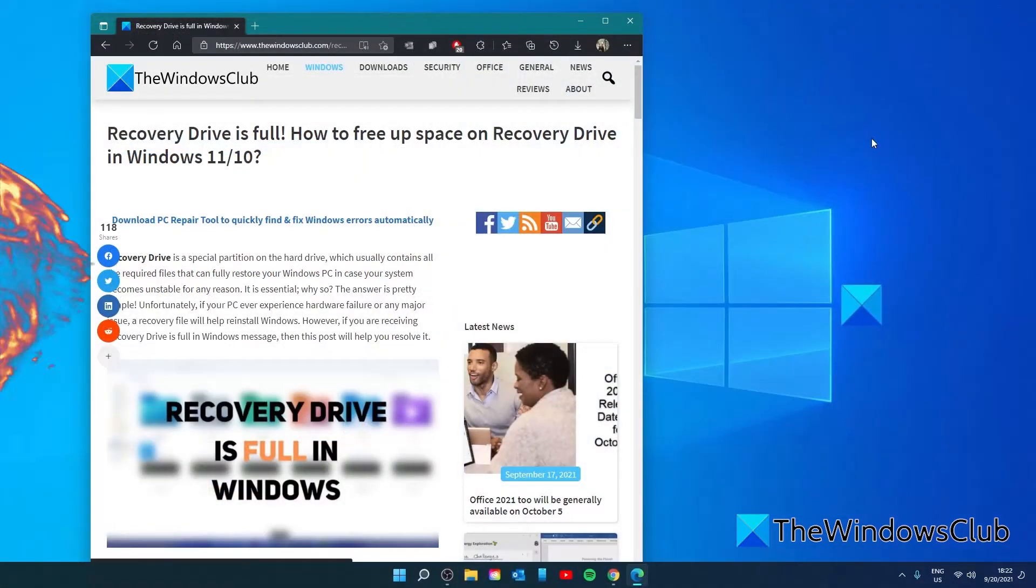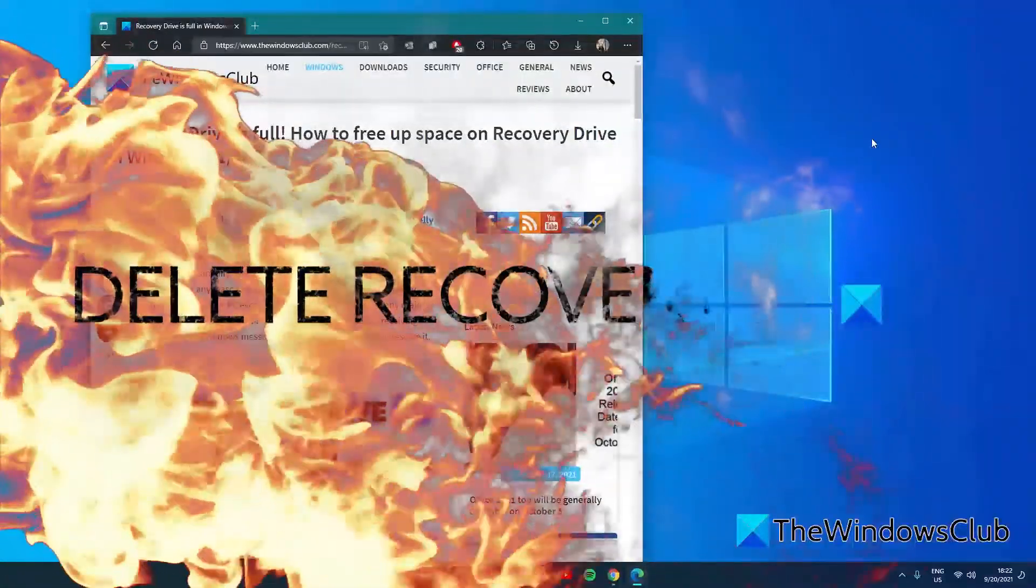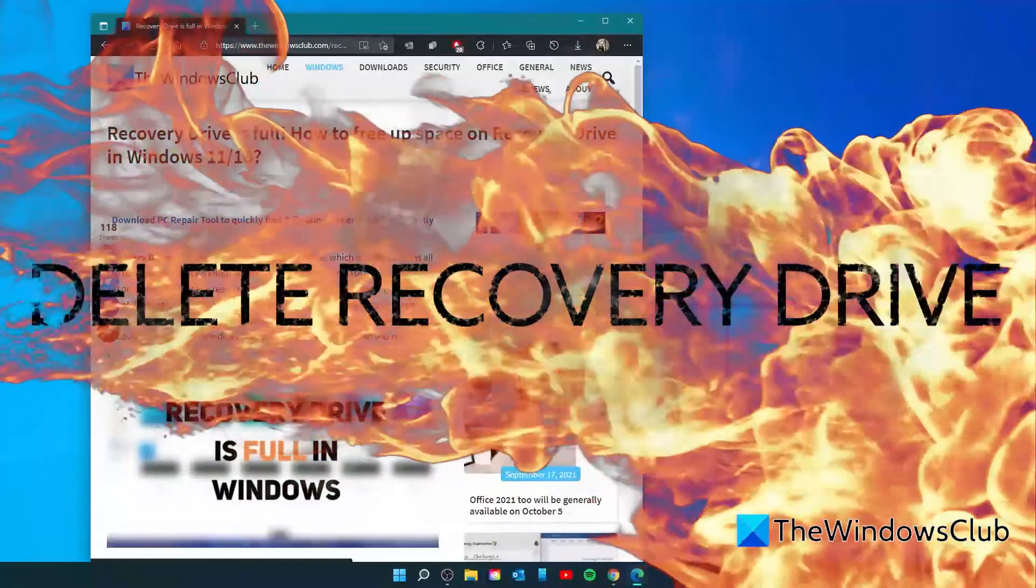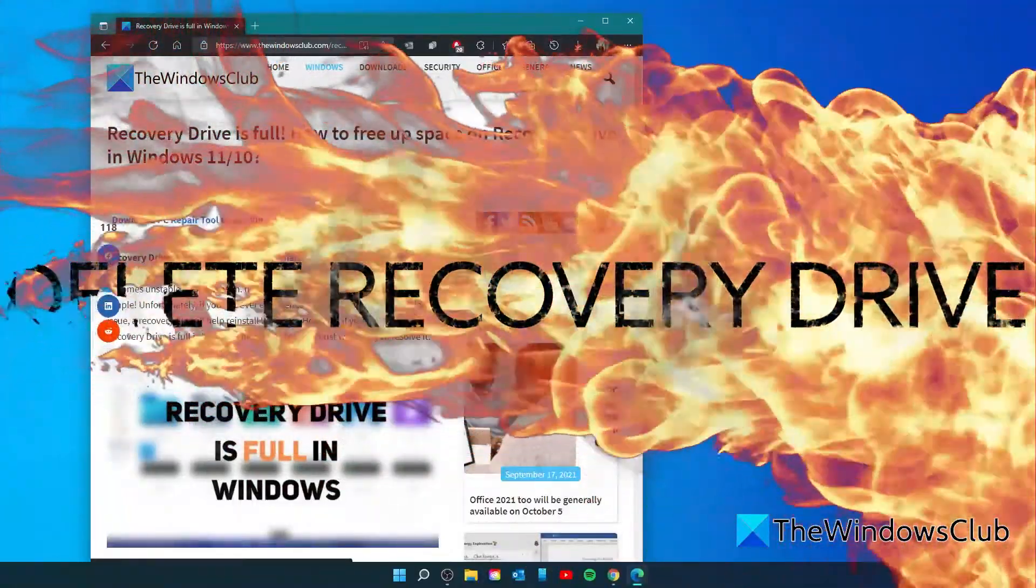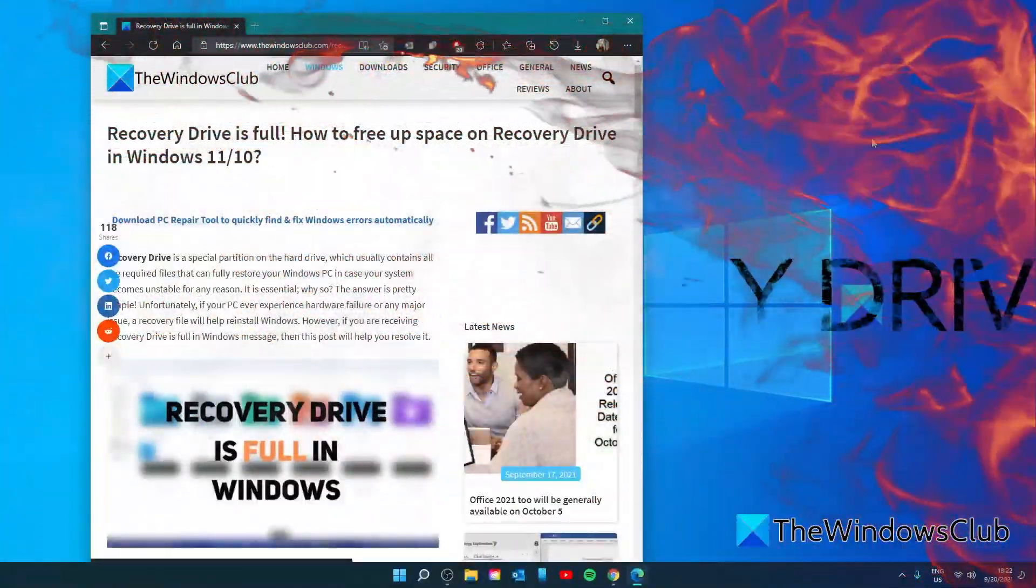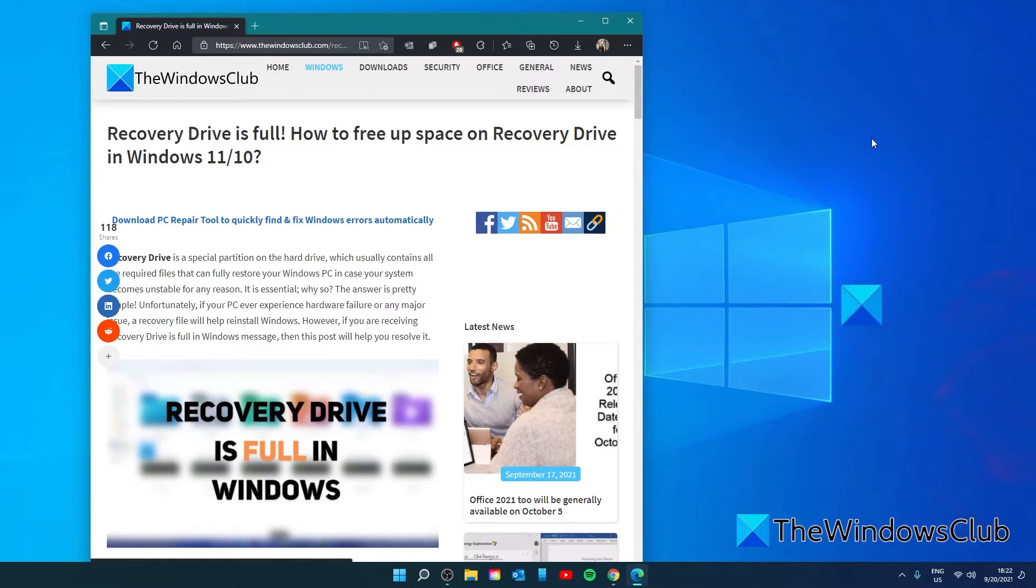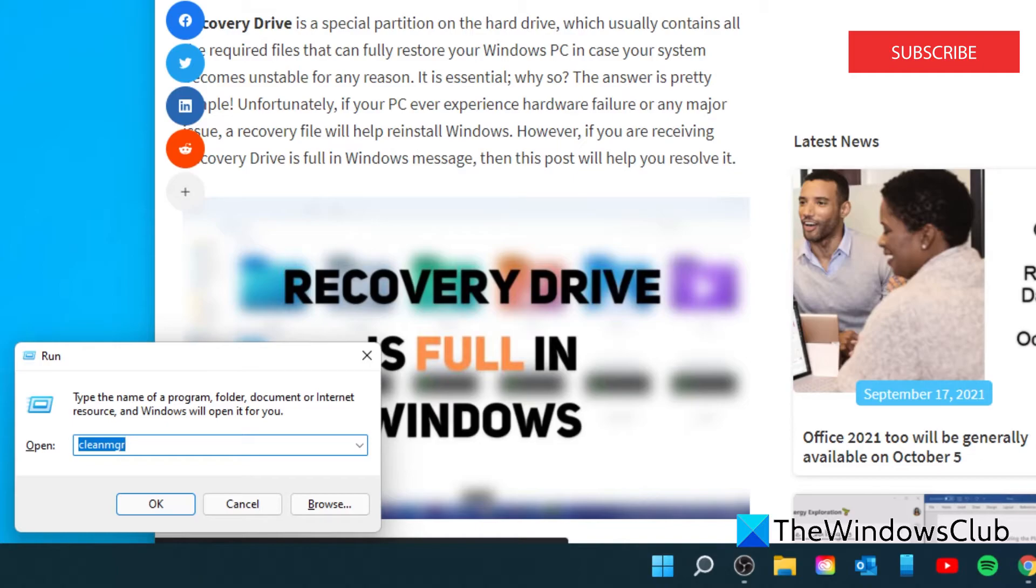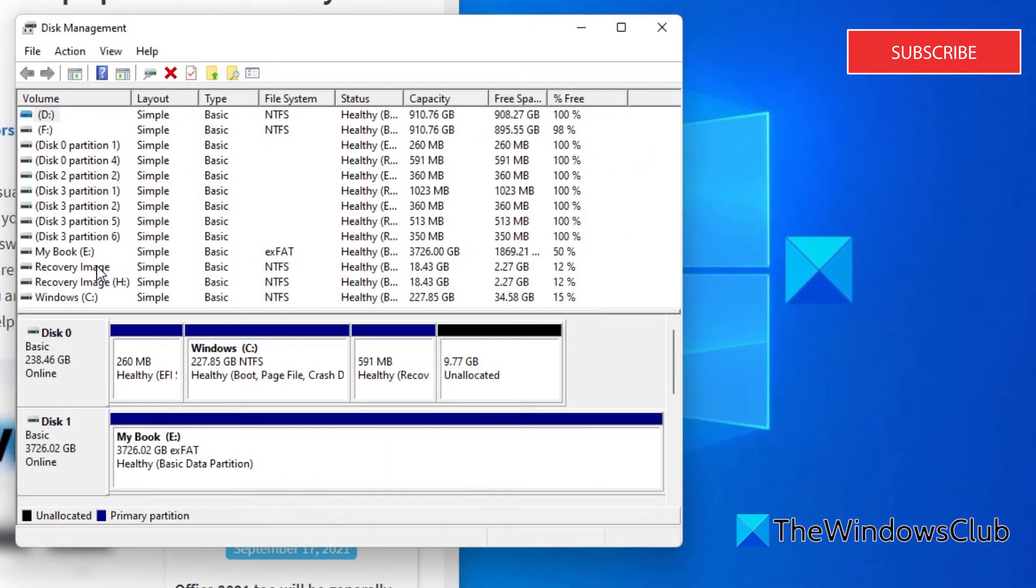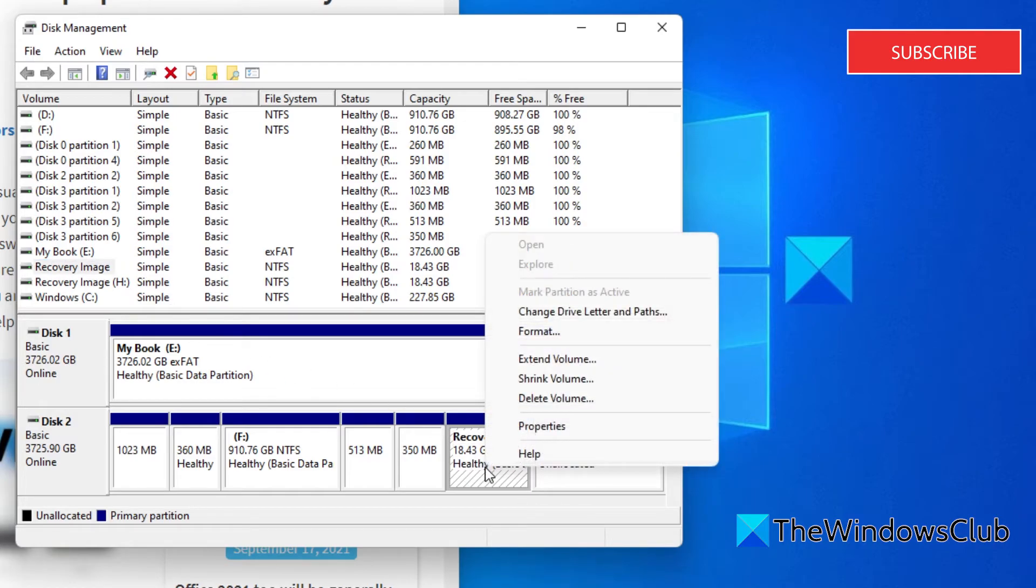You can also delete the recovery drive. Deleting the recovery drive is another option for you to avoid this recovery drive is full warning. However, make sure to take a backup partition before using this method. Go into disk management, select the recovery partition and click on delete volume and it will delete the recovery partition.